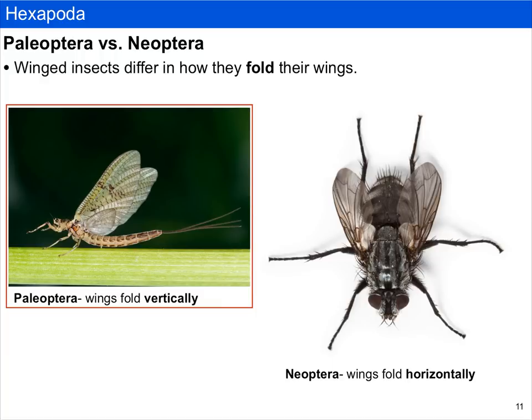Winged insects can be broken down into two groups. The first group we'll discuss are the Paleoptera. Paleoptera can fold their wings vertically but cannot fold their wings horizontally. We distinguish Paleoptera from Neoptera by the way they fold their wings, among other things such as the way the wings develop, though we won't discuss that in BIS2C.